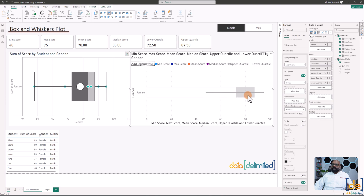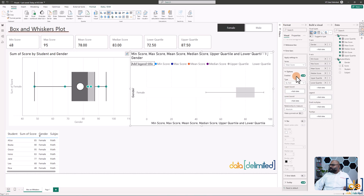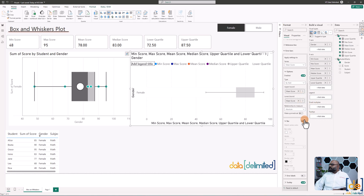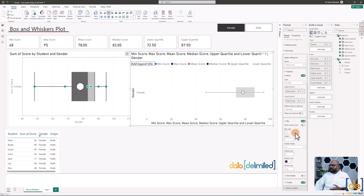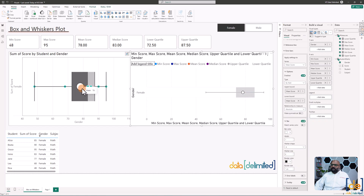We now have the whiskers and the box. Let's add the mean and median data points. For the mean, go to error bars, set both upper bound and lower bound to the mean score measure — since it's a single point, not a range. Switch on the 'Bar' option, choose 'Dot' as the marker style, and set the color to white with a black border to match the reference chart style.